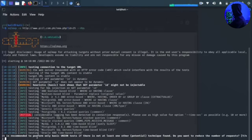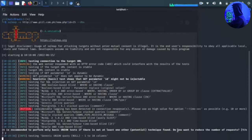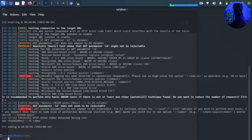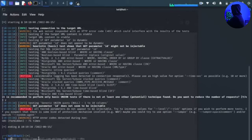It is recommended to perform only a basic union test if there is not at least one other technique available. It asks: do you want to reduce the number of requests? We apply this command and run it.